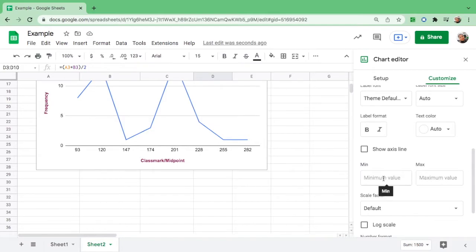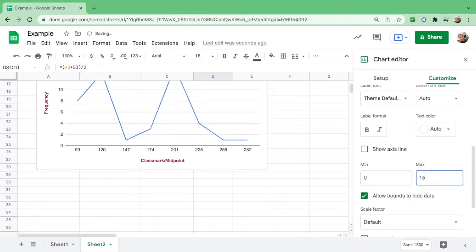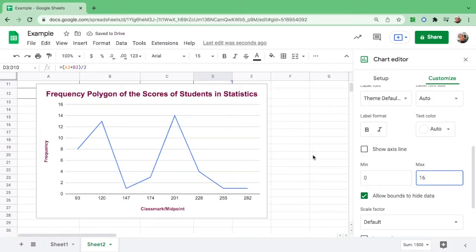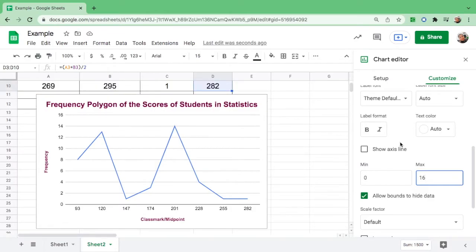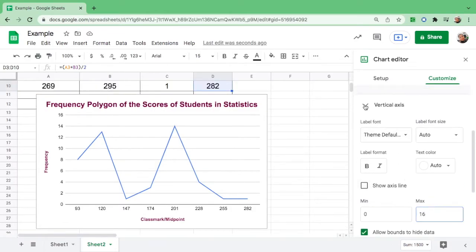We will put the minimum and the maximum value. Let's start from 0 and end with 16 because the frequency is up until 14. There you go, we have 0, 2, 4, 6, 8, 10, and so on.